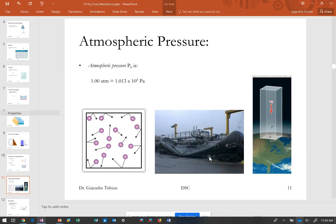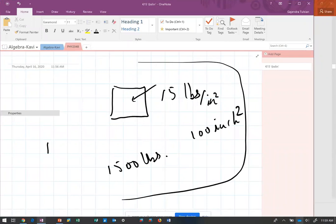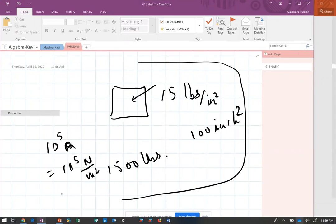There are two ways to think about atmospheric pressure. First, it results from air molecules bouncing off walls, exerting force. Second, you can think of it as the weight of the column of atmosphere being supported. One atmosphere equals roughly 10,000 kilograms per square meter — about the weight of a school bus — which is the mass of the air column from ground level all the way to space over one square meter.